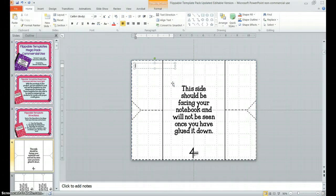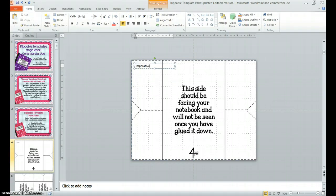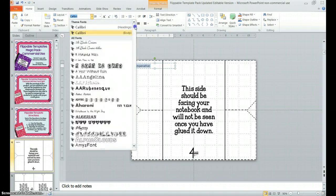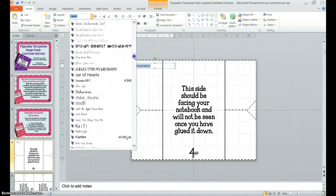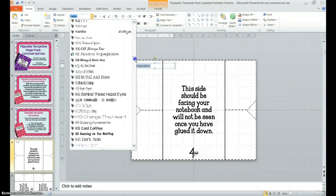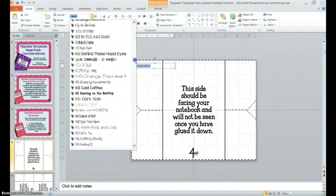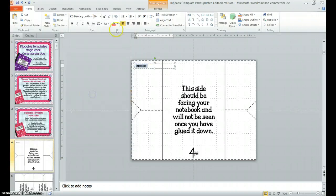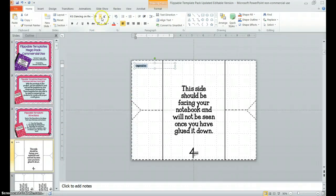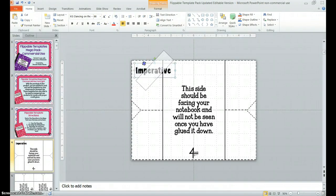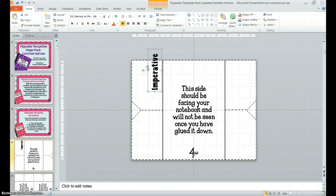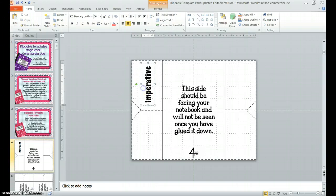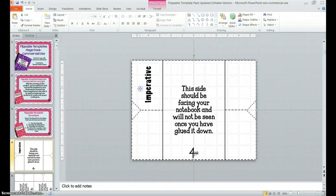I can put in a text box that says imperative, and I can change my font. I'm pretty picky, and I use a lot of Kimberly Guestwine fonts. I love my KG fonts. Let's make it a fun one. And I can go in here, and I can rotate my text boxes as needed, center mine, and there's my flap for an imperative sentence.